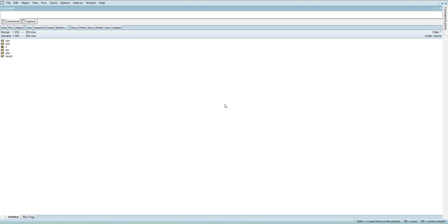I will start with selection of my variables — the dependent variable first, then the independent variables. This is time series data of 350 time observations. I used serial numbers rather than dates because the data may be based on irregular dates, like five days a week or with holidays in between, so serial numbers are used to avoid confusion.